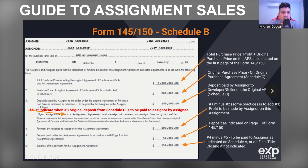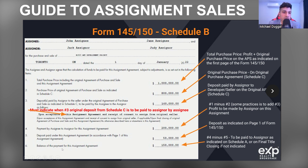Very commonly, you're also going to see that they add number three on top of that, so that would be $360,000. Looking at number five, this is the deposit paid under this assignment agreement — the number you have on the first page, let's say $50,000. And number six is calculated: this is the balance of the payment for this assignment agreement. You take number four, subtract number five, and that would be indicated on Schedule A or on final title closing if not indicated.